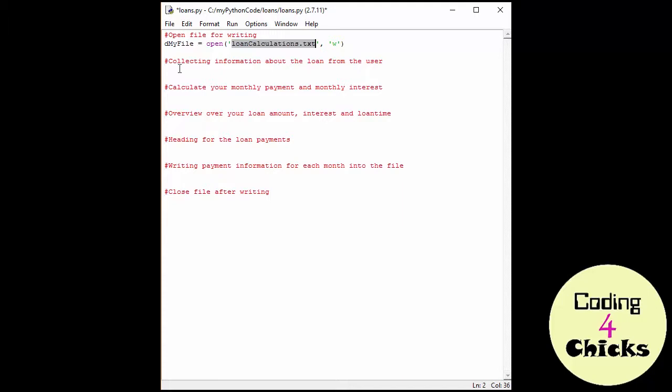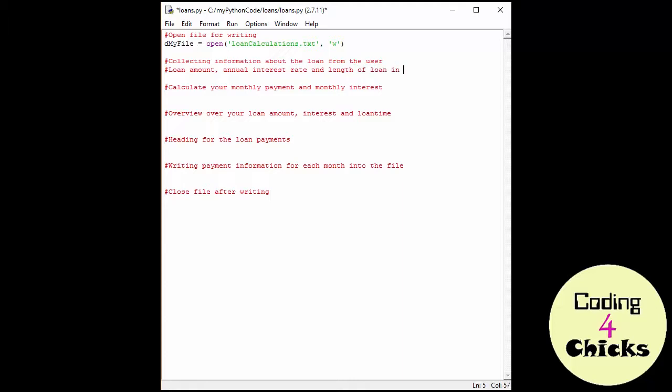And now for the next part. I'm going to be collecting information about the loan from the user. But first I want to add a comment with the information I want to collect: the loan amount, the annual interest rate, and finally the length of loan in months.